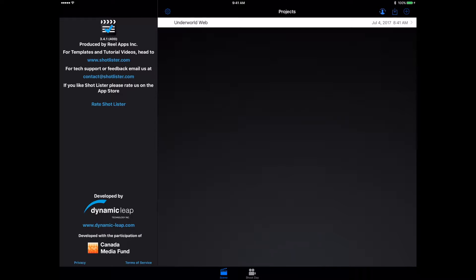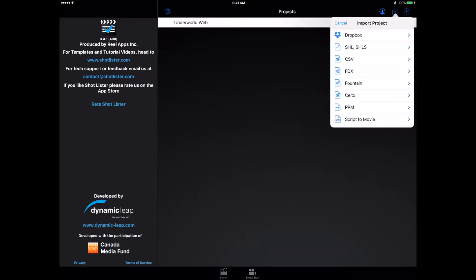Taking a look at the home screen, we have a list of all of our projects. We can create a new one and import them, which is kind of nice. You can create your own shot list using Numbers or Excel or something like that and then import it right here.